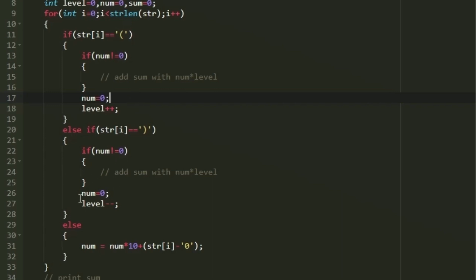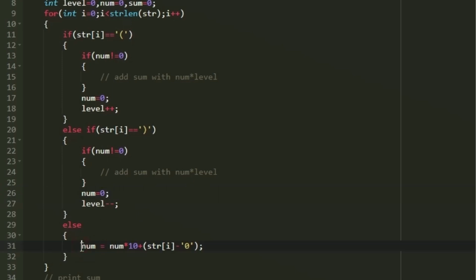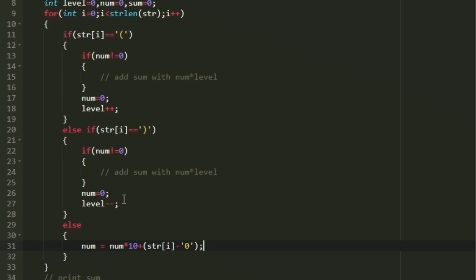If the character is a closing parenthesis, we decrement `level` and also reset `num` to 0, moving to the previous level. If the character is neither an opening nor a closing parenthesis, it is a digit. For a digit, we apply the logic to build the integer: `num = num * 10 + (character - '0')`, converting ASCII to decimal.